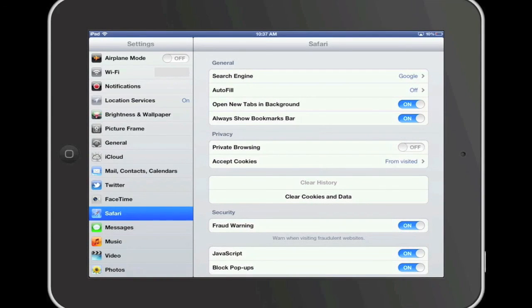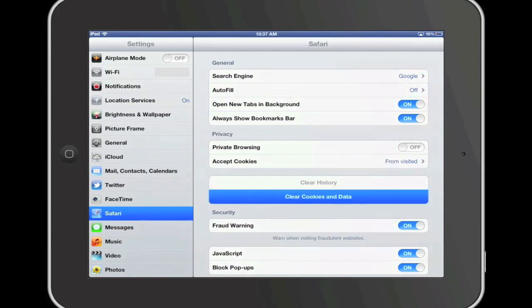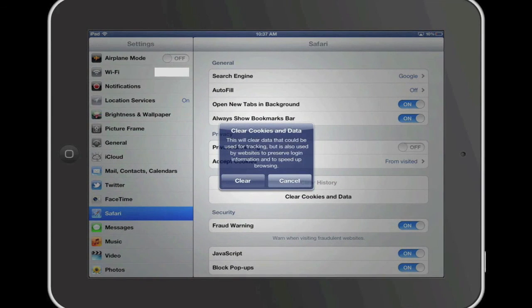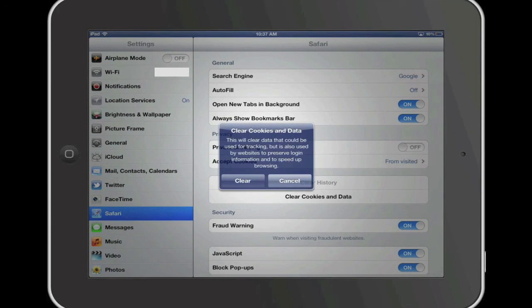To do this, tap on the Clear cookies and data button, read the information that pops up, and then tap Clear to clear the cookies and data from the device.